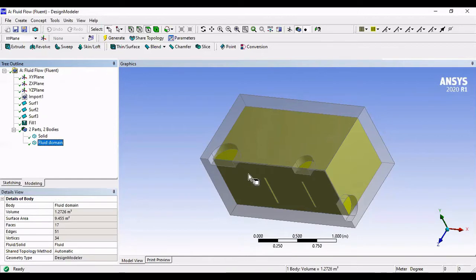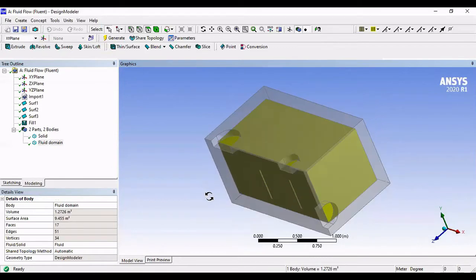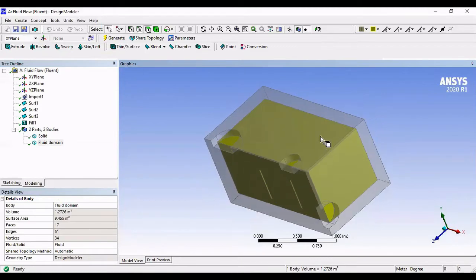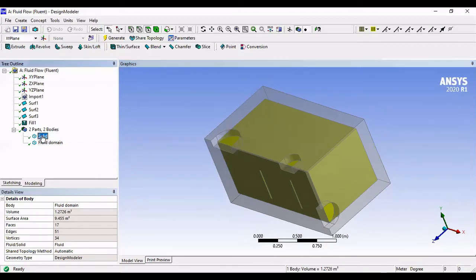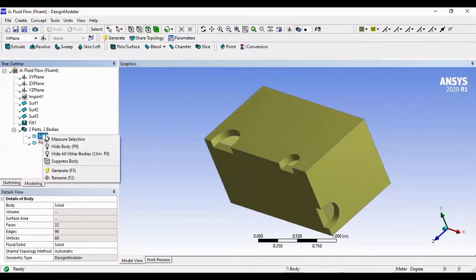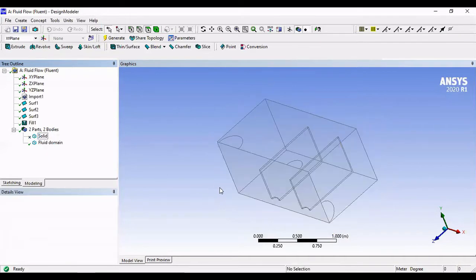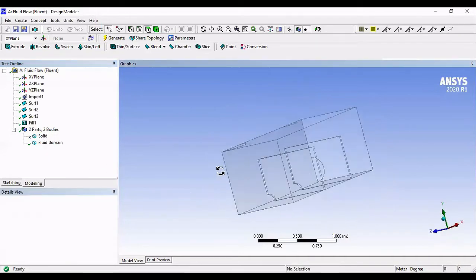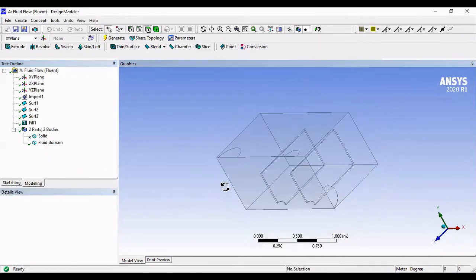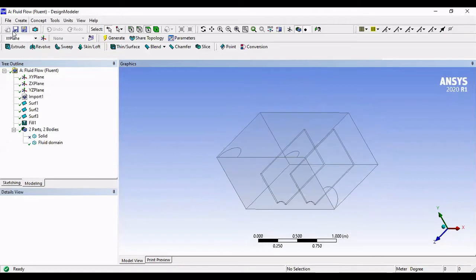Now, when we take this to Meshing, it's gonna mesh everything. We don't want that. We only want to mesh the fluid domain. Therefore, the solid domain, we're gonna suppress. This way, it's not gonna come along. Save, and close, and let's go to Meshing.